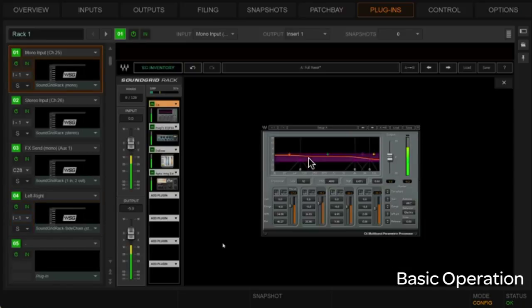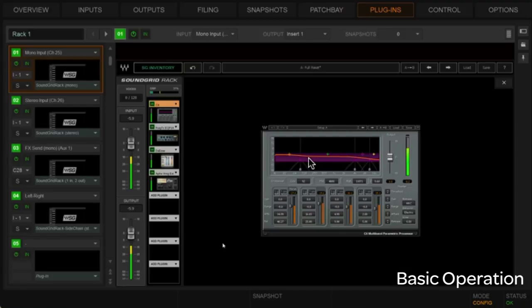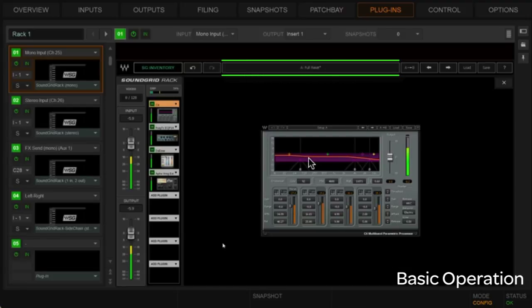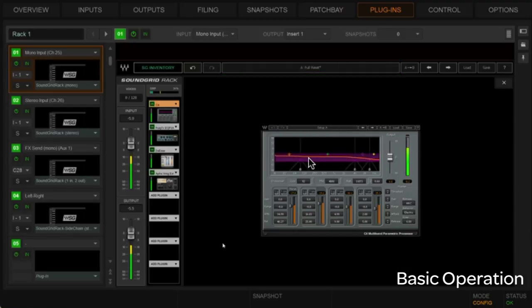Going back to our mono channel — this is 32 levels of undo/redo, so if we make changes and want to get back, we can. In addition, the rack has an A/B comparison where you have an A register and a B register, and this applies to the entire rack. You could build two different racks, put them in A and B, and bounce back and forth to listen to the difference — very powerful.